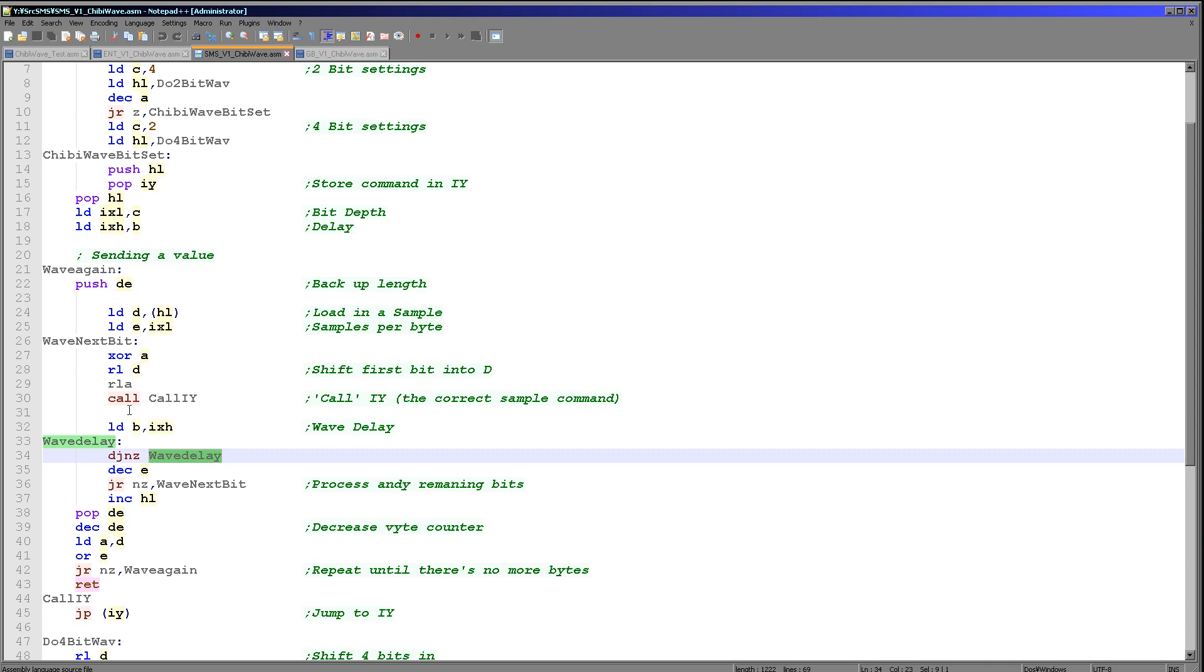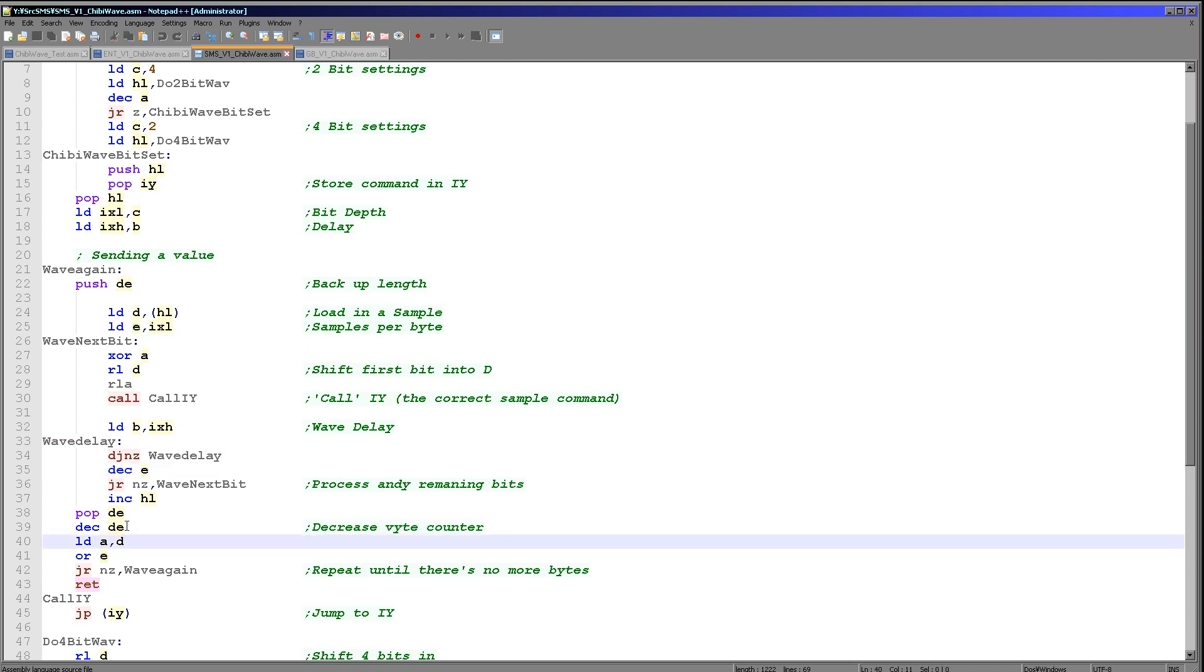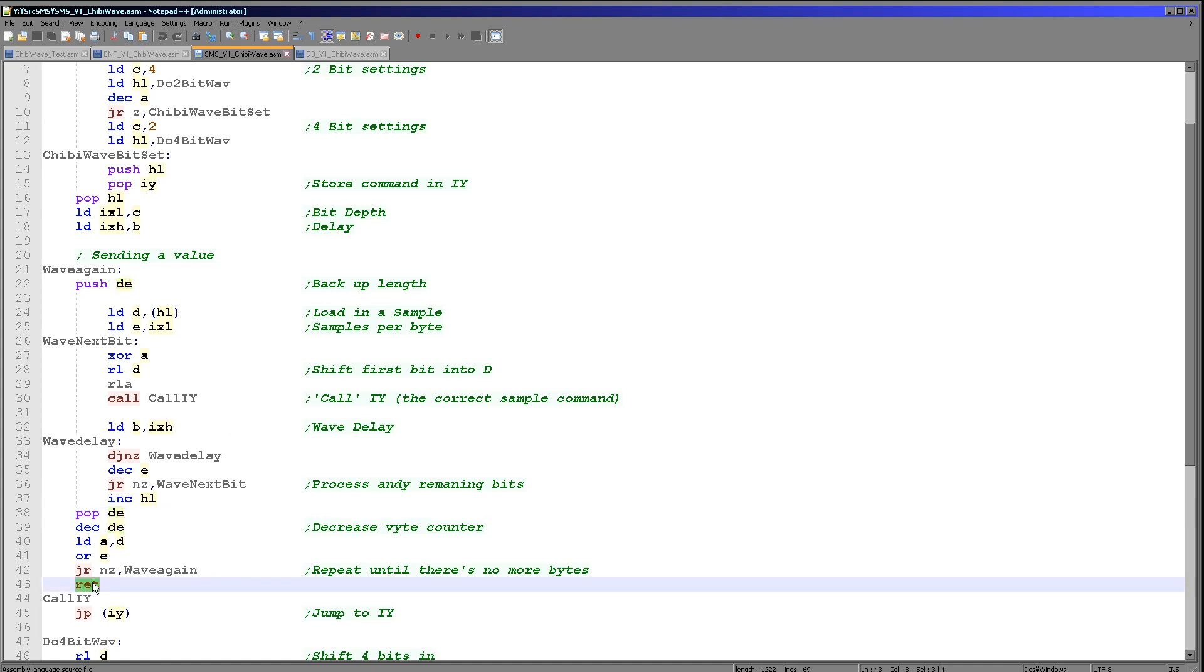Execution will return back to here. We then wait using B as the counter. We decrease E, which was the counter of the number of samples in the byte. If there's any left, we just repeat back here and pop some more bits out. If there aren't, then we decrease our length of sample which is in DE. We then see if it's zero yet. If it's not, we jump back up here and carry on again. That's how we do it on the Sega Master System. It's just changed very slightly this time because it's using no self-modifying code.